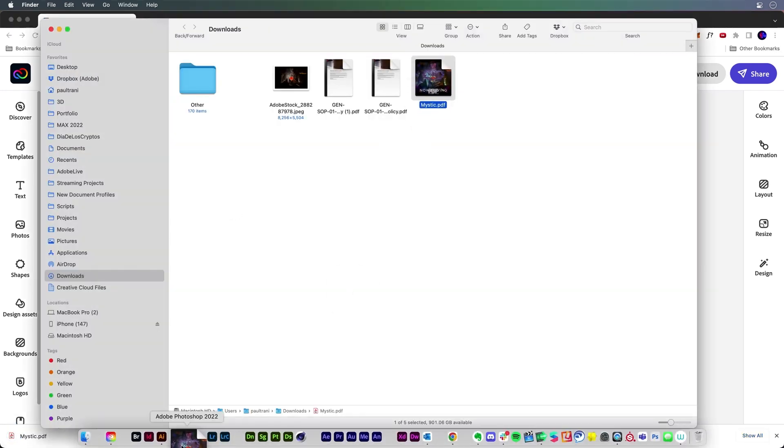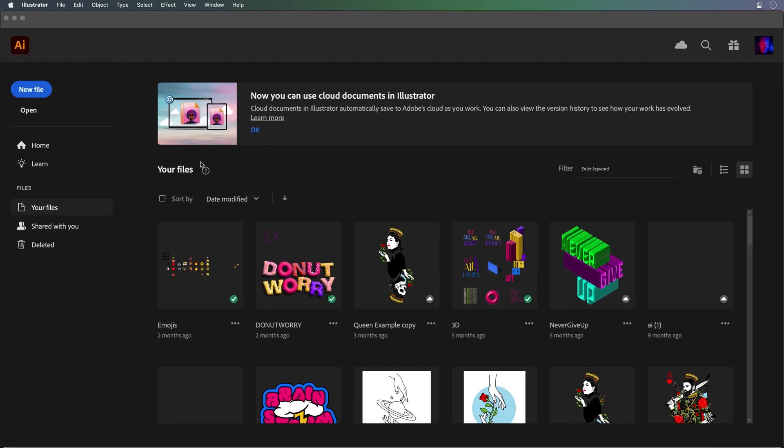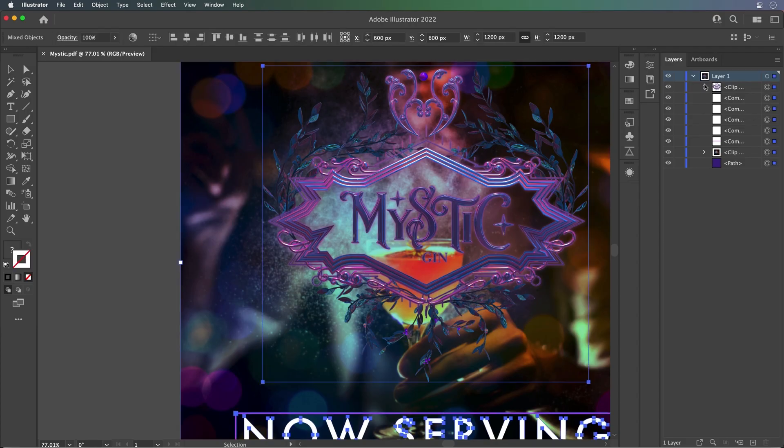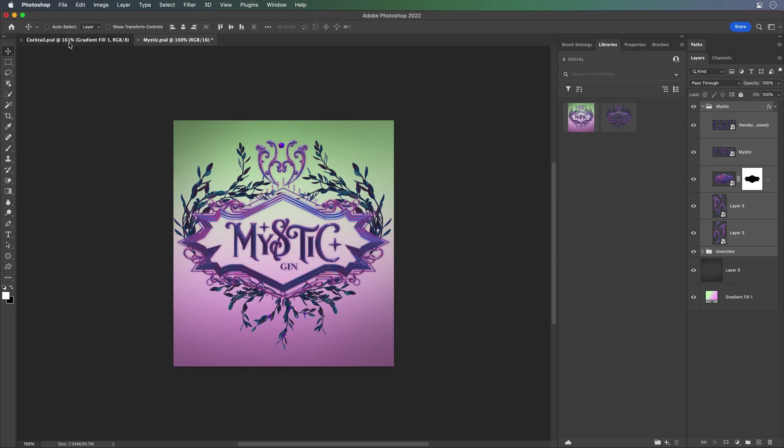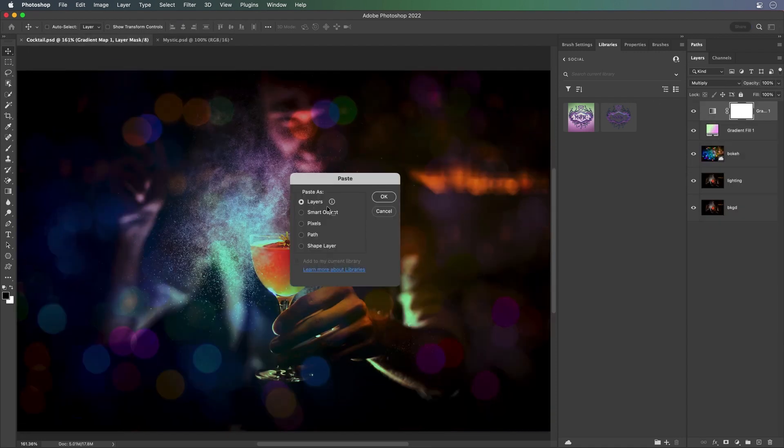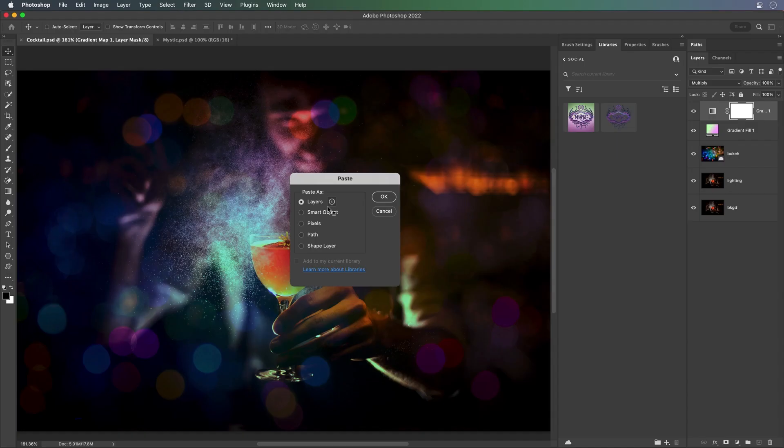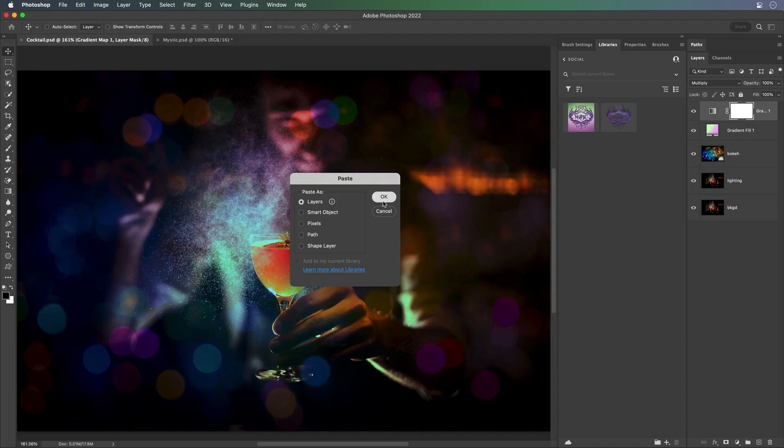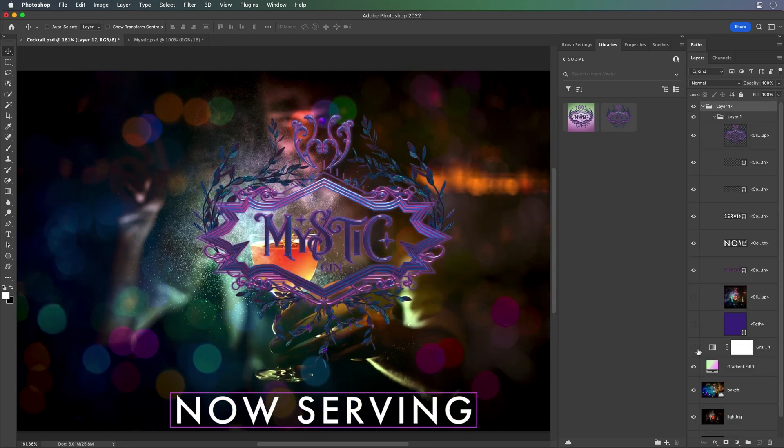I'll open the PDF in Illustrator. You could see all of the layers and everything. Just copy it and then paste it into Photoshop as layers. And there it is. You can see the folder and all of the content. I could do whatever I want with it.